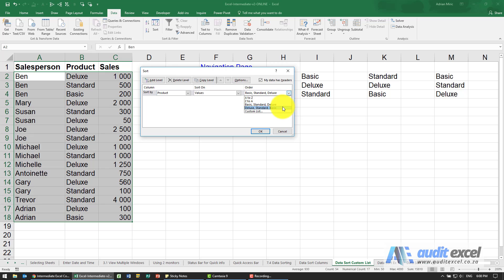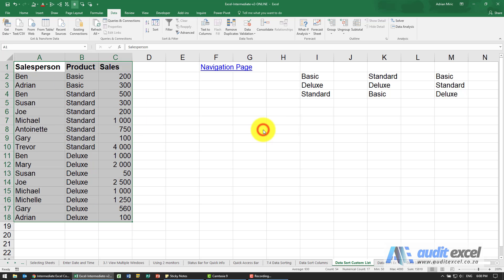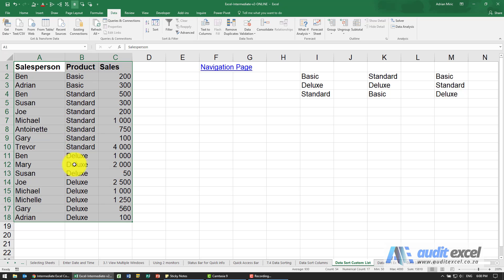We're now going to say basic standard deluxe and now when I say ok you'll see it now sorts it based on our requirements. So it's no longer alphabetical but it's in the custom list that we wanted.